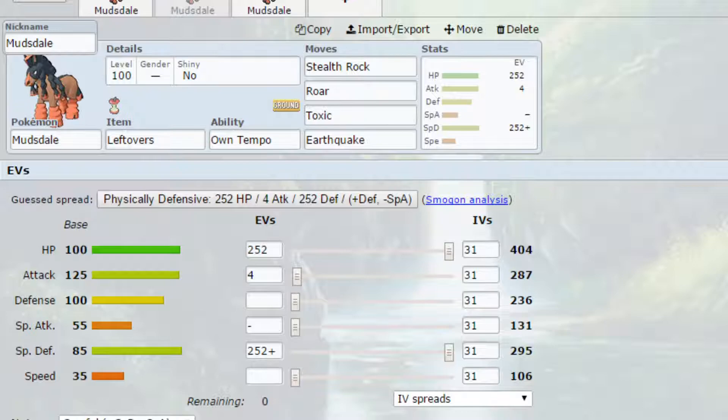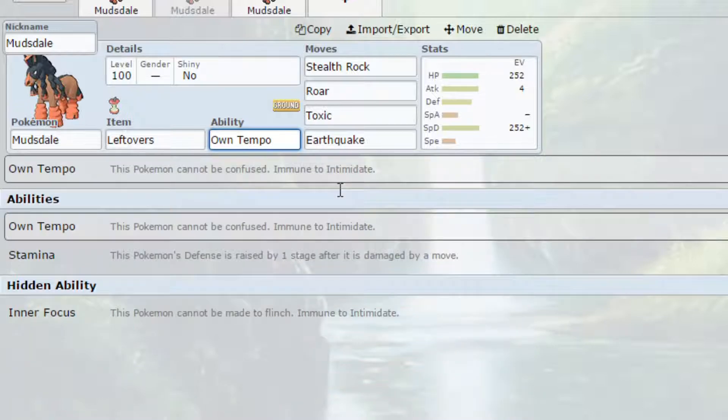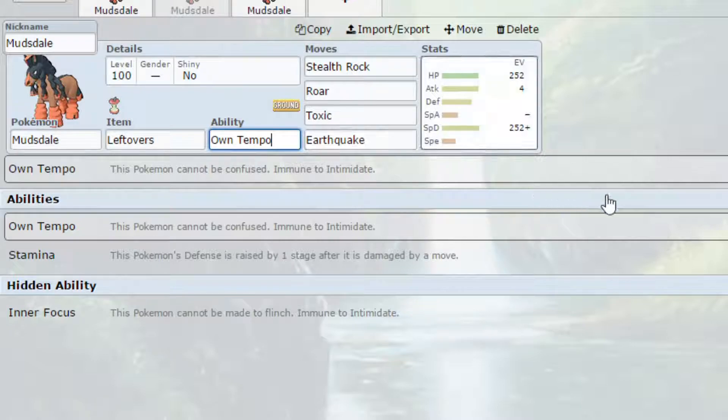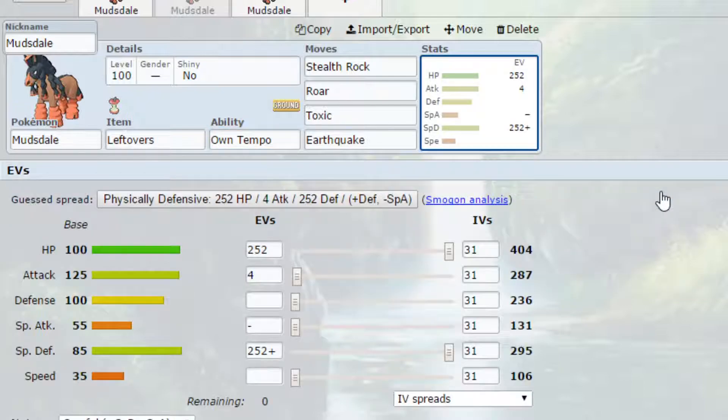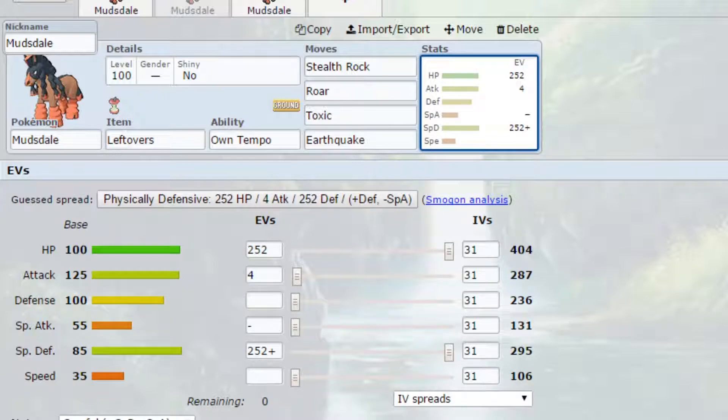So Leftovers again I've got Own Tempo as the ability here. Now Own Tempo, the Pokemon cannot be confused and is immune to Intimidate. So it's ideal with a couple of moves actually able to confuse you and not being intimidated allowing your attack stat to still be pretty high. Now this is a specially defensive set.